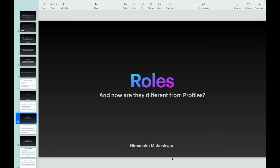Welcome back to another video of Salesforce Bytes. In this video we'll talk about roles and how they are different from profiles — a good interview question and a good thing to understand because it is a part of security. We should all understand how security and record access is done in Salesforce.